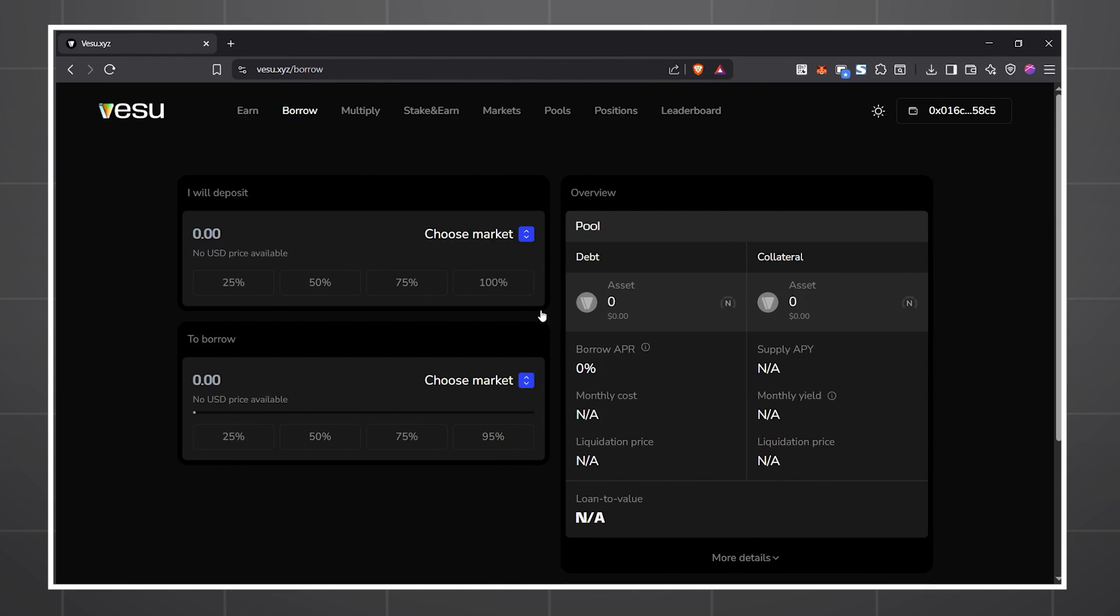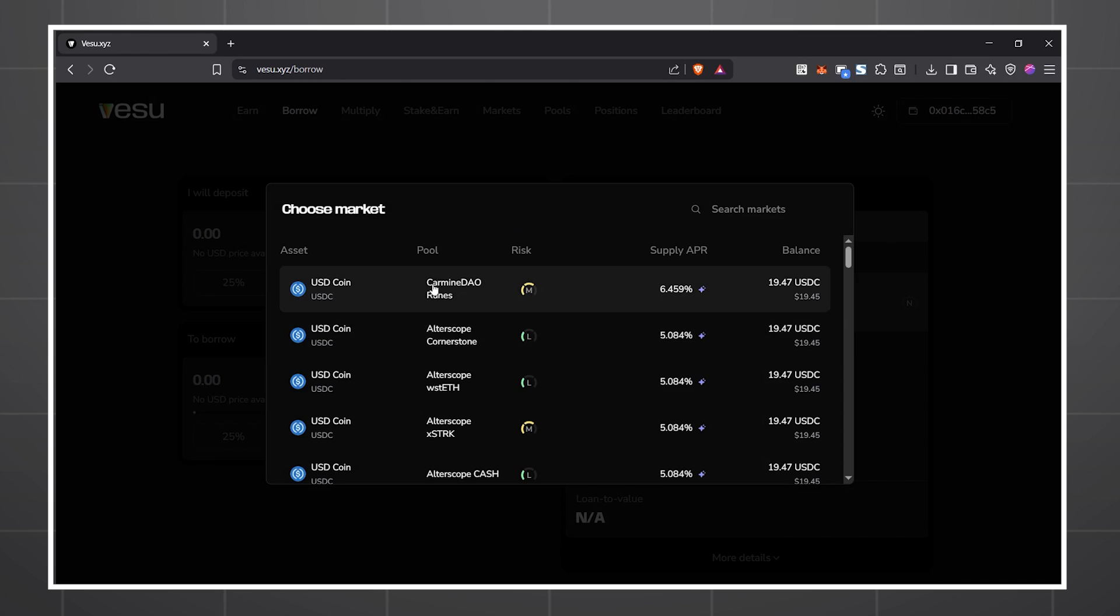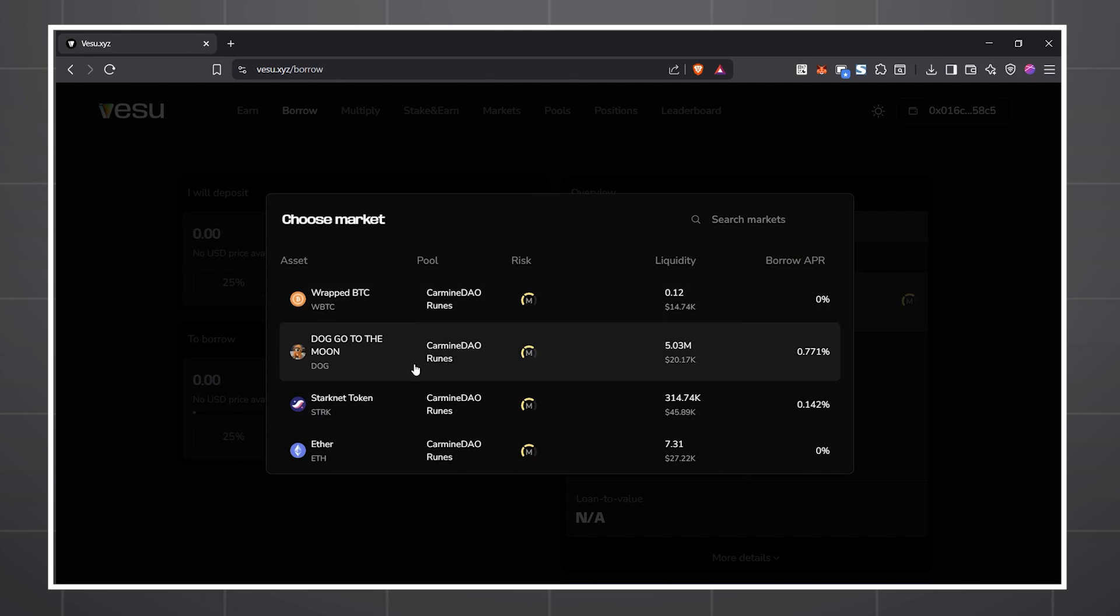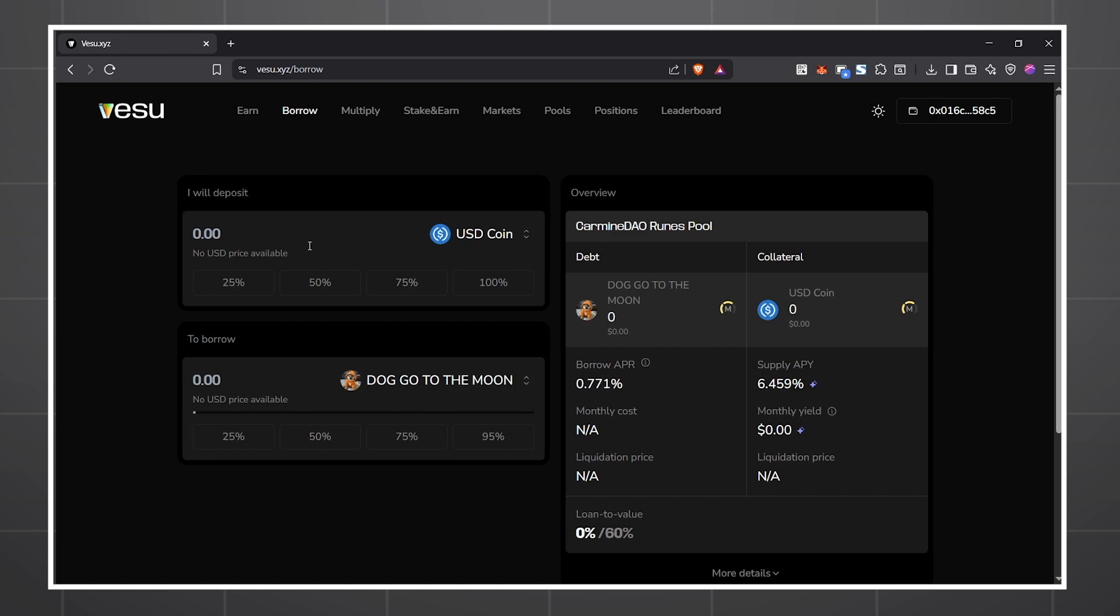There's borrow where you can deposit collateral to receive a loan, which you can use for other DeFi purposes.